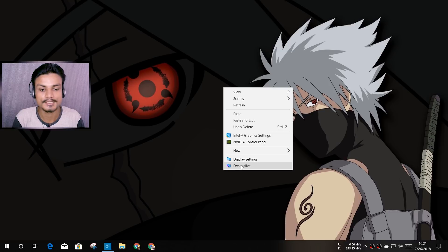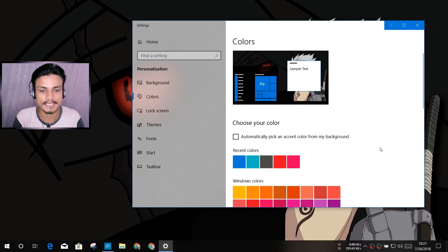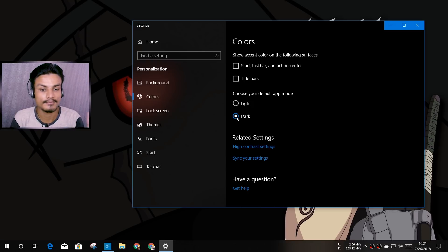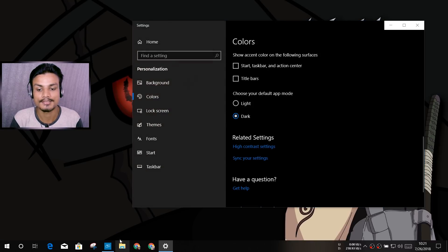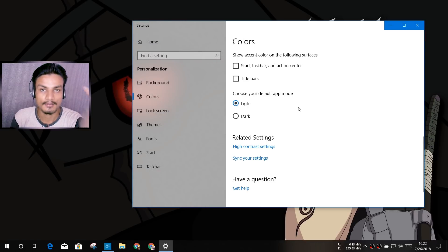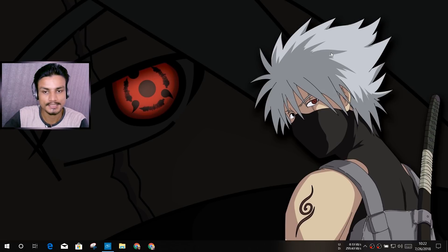If you right-click and go into Personalization, then go to the Colors tab and scroll down, you can see there is 'Choose your default app mode' which is Light and Dark. If we choose Dark mode, it only affects the Metro settings of Windows 10. If we go into File Explorer, it doesn't affect that. But in the new upcoming Windows 10, it affects the entire native Windows applications, modern applications, plus File Explorer and other stuff.